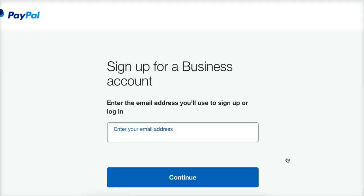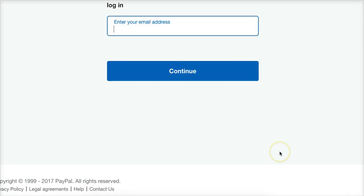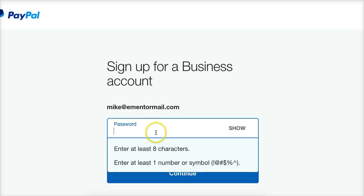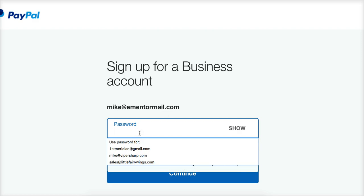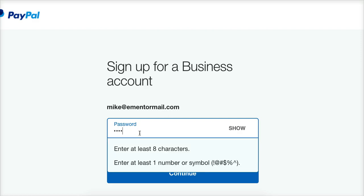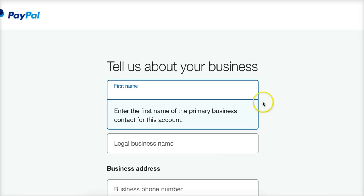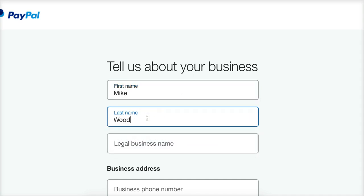Then we go next and they're going to ask for an email address and your business information. We'll fill that out and continue. Then they want you to create a password — it has to be at least eight characters and include at least one number or symbol. So create your password, make a note of it, and then you're going to put in your name. Enter the first name of the primary business contact for this account — that's you.